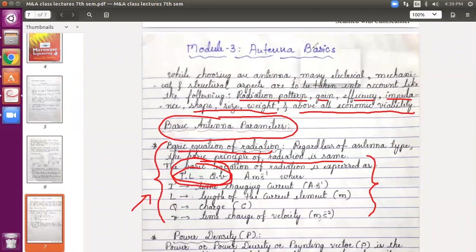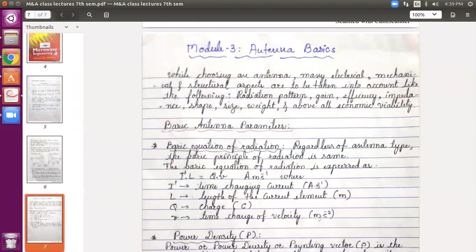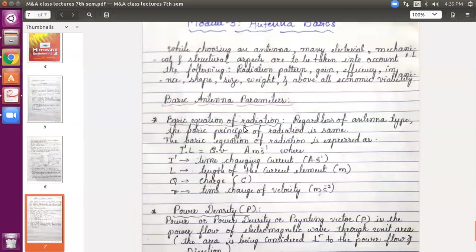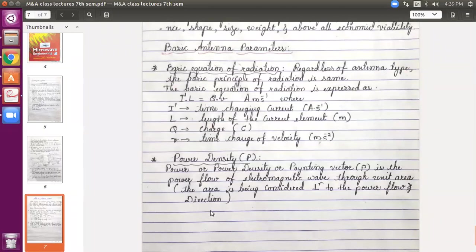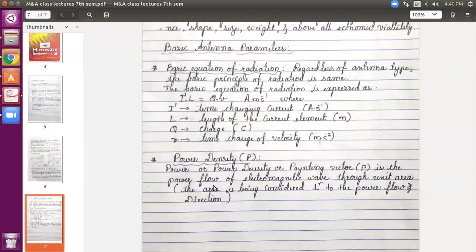Now let us start with the first parameter. It may not be a direct antenna parameter, but it is necessary for upcoming topics. The very first parameter is power density, P. You have studied power density in Electromagnetics — I only taught you Electromagnetics. Power density is intensity divided by area, I by A.